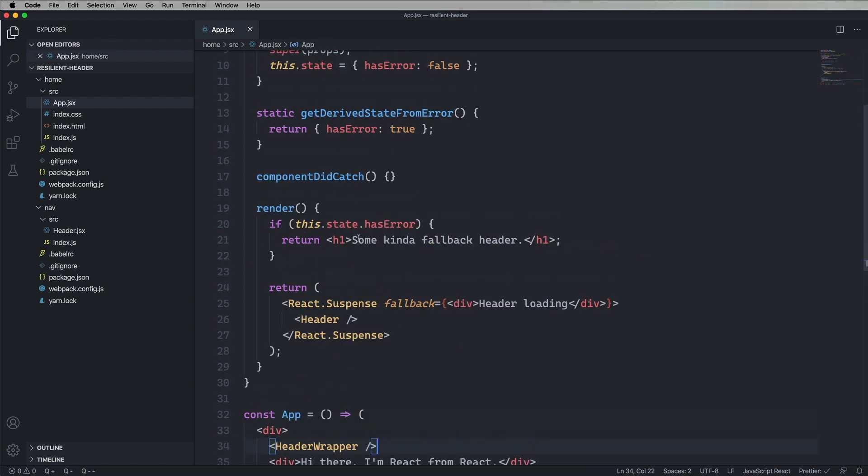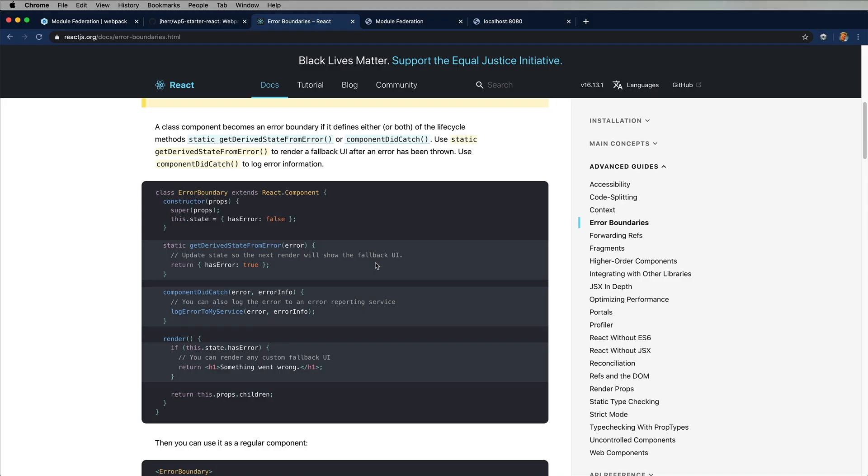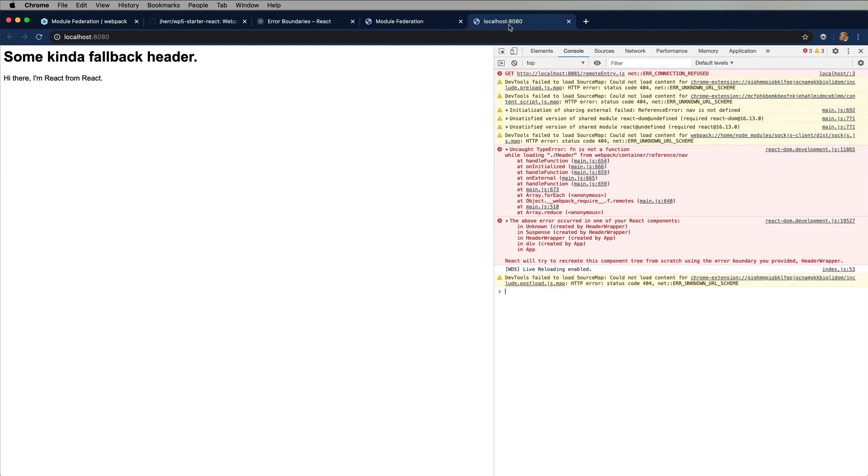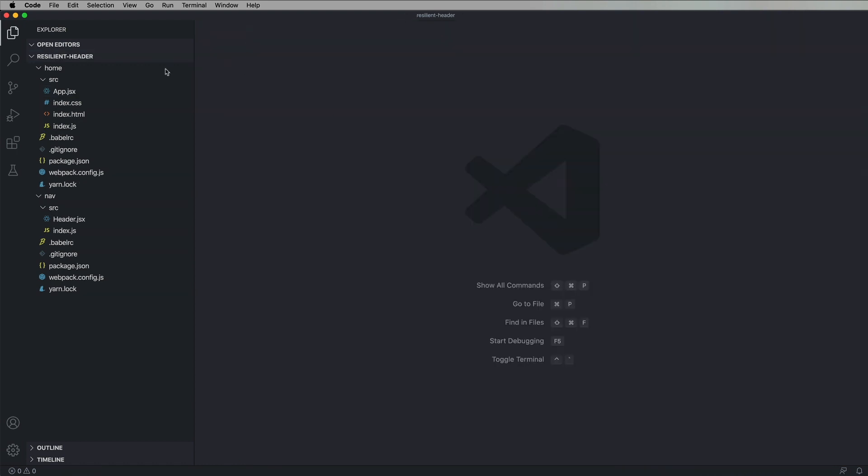Let's try this out. Nice. Okay, so we still get errors in the console, but now instead of crashing, we have this nifty text that says some kind of fallback header. But what we really want is we want the header.